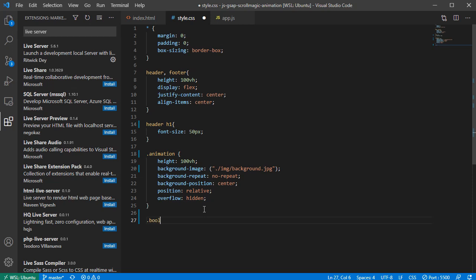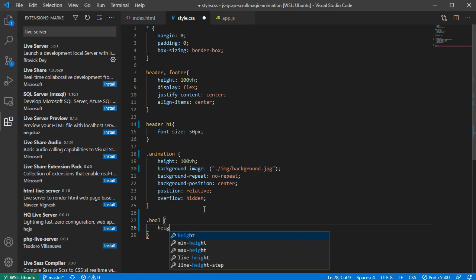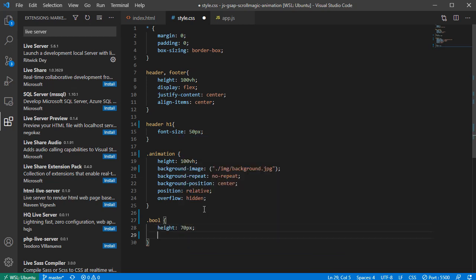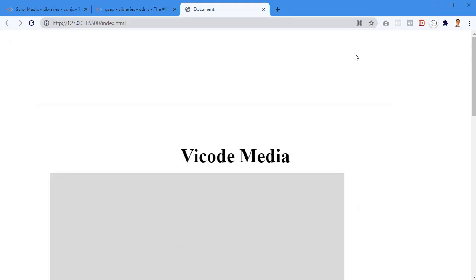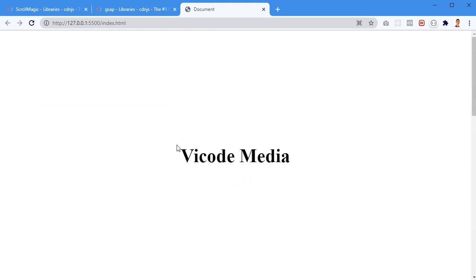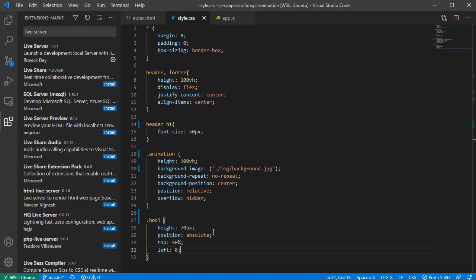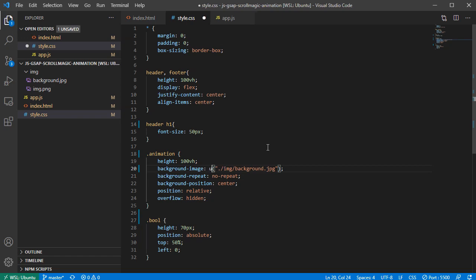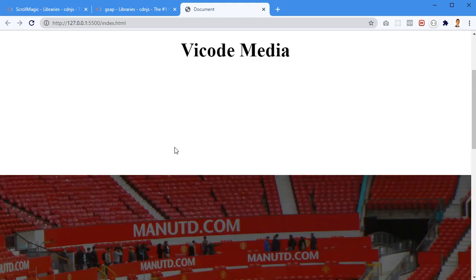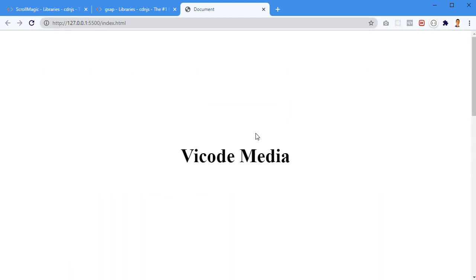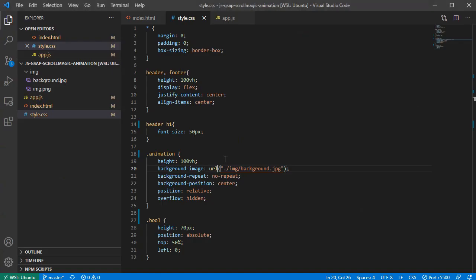Now let's add styling for the ball: height 70 pixels, position absolute, top 50%, left 0. When I save and go back, the background image isn't showing - that's because I forgot to add the URL wrapper. After adding URL(), it works fine. We have the ball here, the background image here, and the footer below. Now let's add some JavaScript.